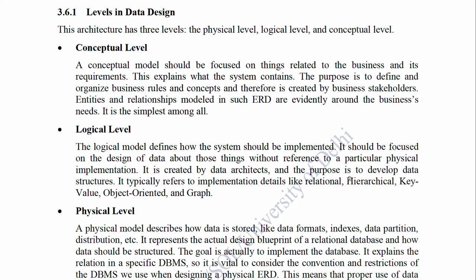3.6.1 Levels in Data Design. This architecture has three levels: the physical level, logical level, and the conceptual level. 1. Conceptual Level: A conceptual model should be focused on things related to the business and its requirements. This explains what the system contains. The purpose is to define and organize business rules and concepts, and is created by business stakeholders. Entities and relationships modeled in such an ERD are centered around business needs. It is the simplest among all. 2. Logical Level: The logical model defines how the system should be implemented. It should be focused on the design of data without reference to a particular physical implementation. It is created by data architects and the purpose is to develop data structures. It typically refers to implementation details like relational, hierarchical, key-value, object-oriented, and graph.